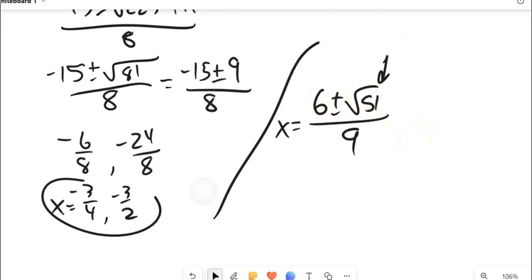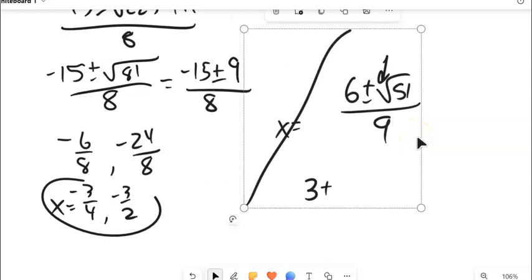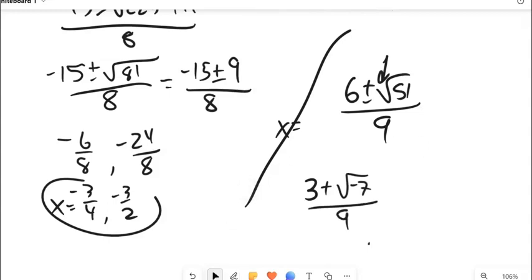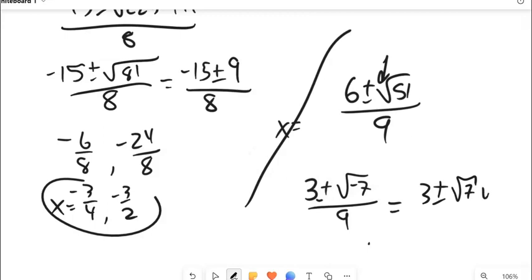If you get an imaginary number under the radical, such as 3 plus the square root of negative 7, just factor out the i: the square root of negative 7 equals i times the square root of 7, giving an answer like square root of 7 times i over 9.